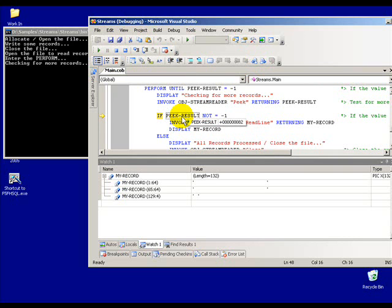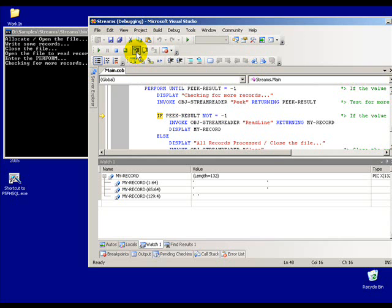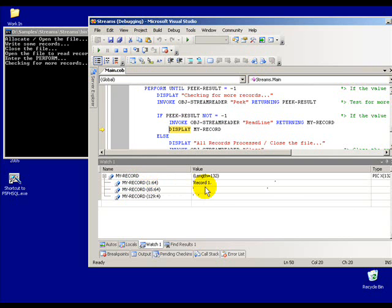Not negative one - in this particular case it's actually a positive 82. I'm not sure exactly what positive 82 is, but you could check that out if you had a mind to do so. Negative one is the value I'm looking for that basically says there are no more records to be read.